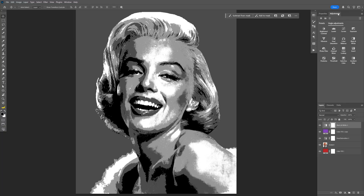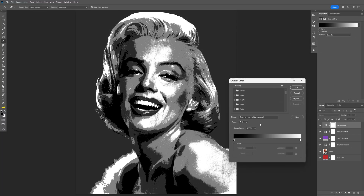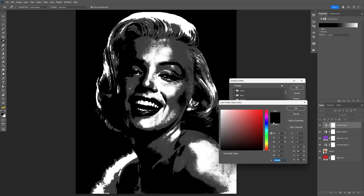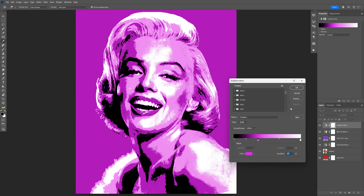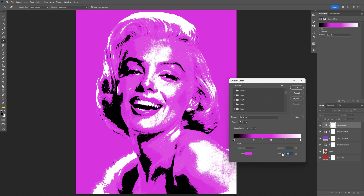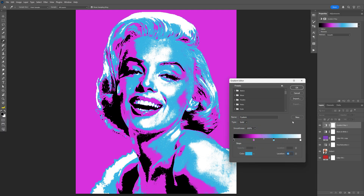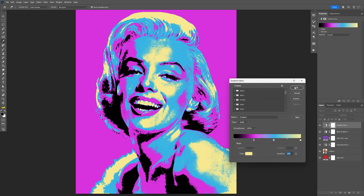Go back to Adjustments and select Gradient Map. Click on the gradient and go to the handle. Click to add another handle, click on the color, and change it to pink — this should be at position 30. Add another handle at position 60 and change that color to blue. Click OK. For the white end, I'm going to go with yellow. Click OK.